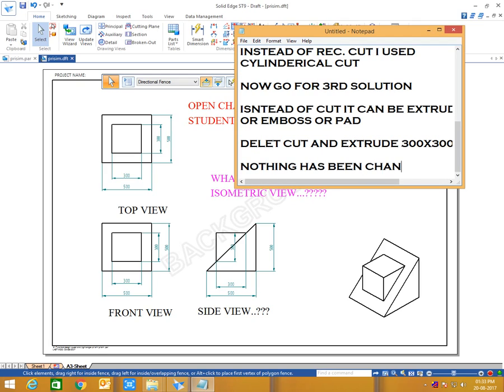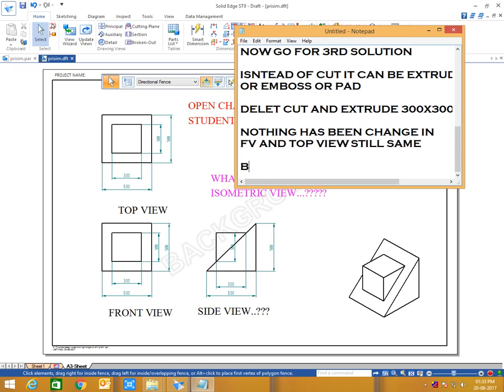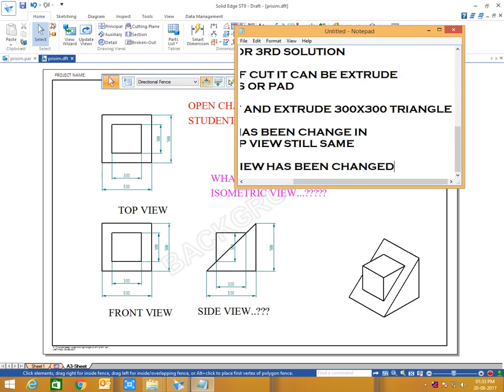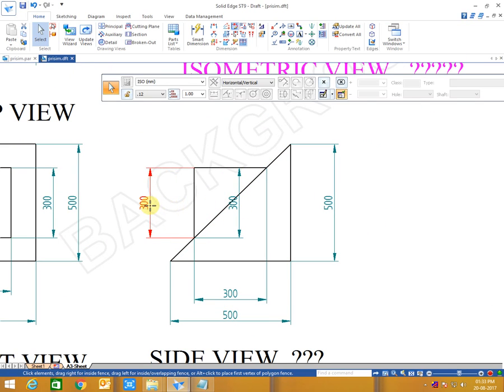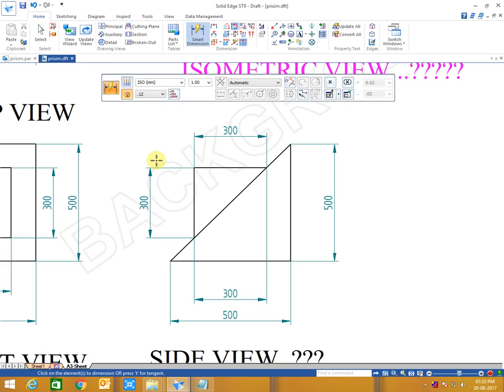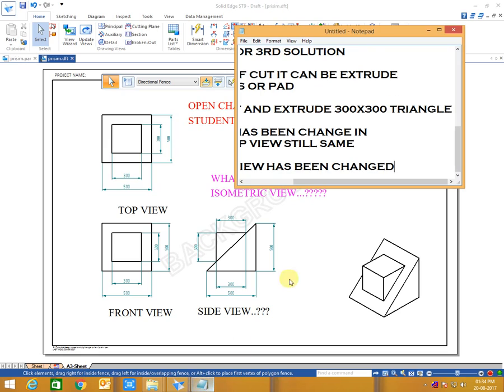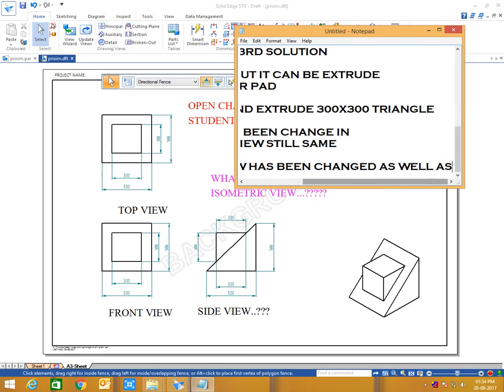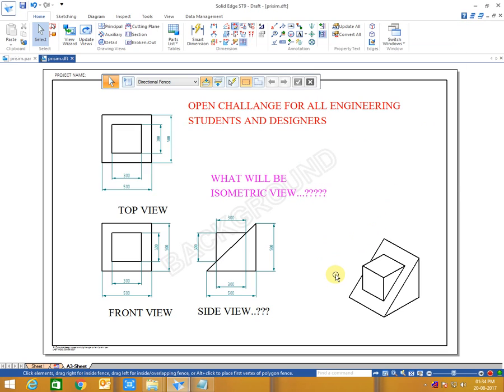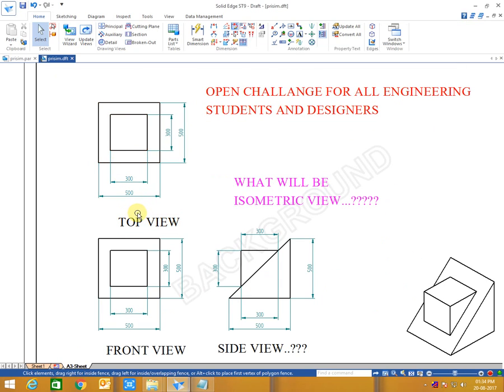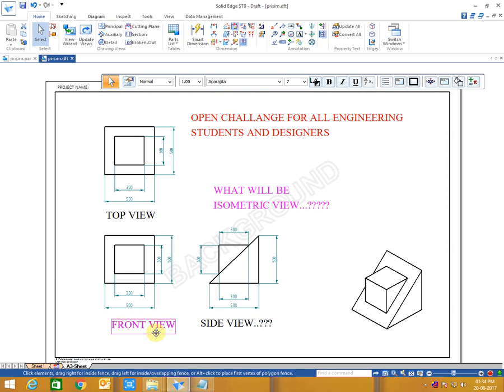So these are some tricky questions generally asked in interviews. You should know. Try to find one more solution which I haven't done with. It will be a cylindrical emboss instead of cylindrical slot. And if you have other solutions then you can upload or comment here. Don't forget to subscribe my channel. That's it.